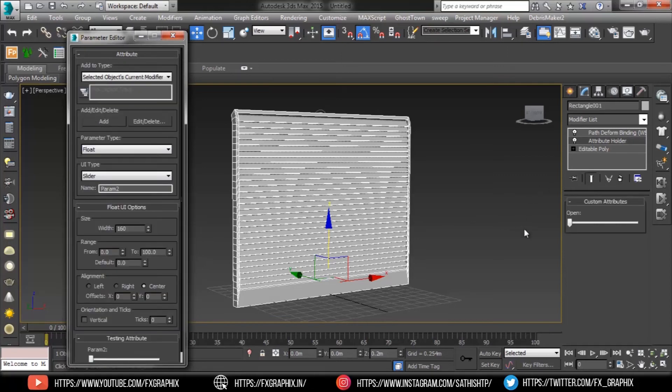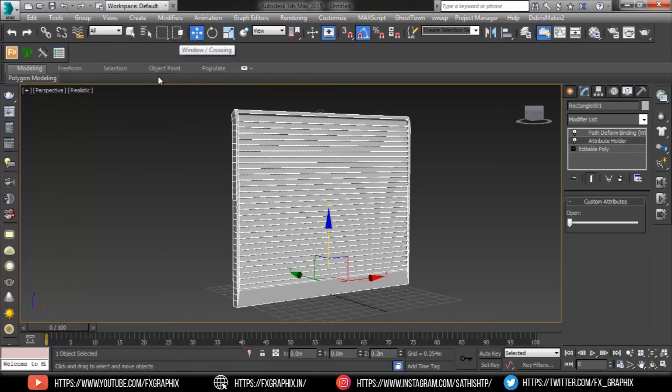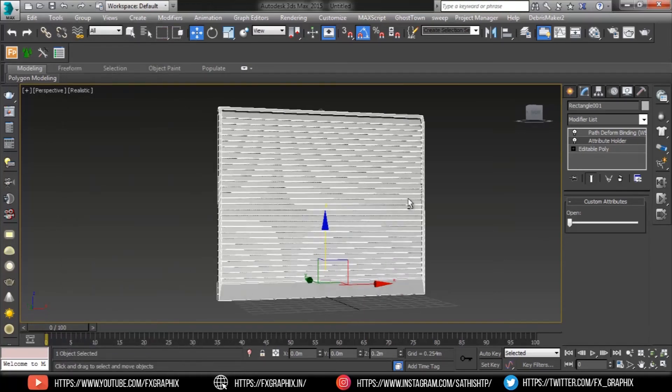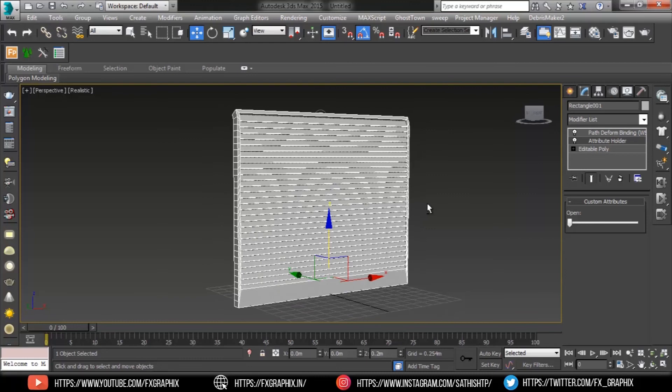On the attribute rollout, click add. The custom attributes rollout appears on the modify panel, containing the new open slider.